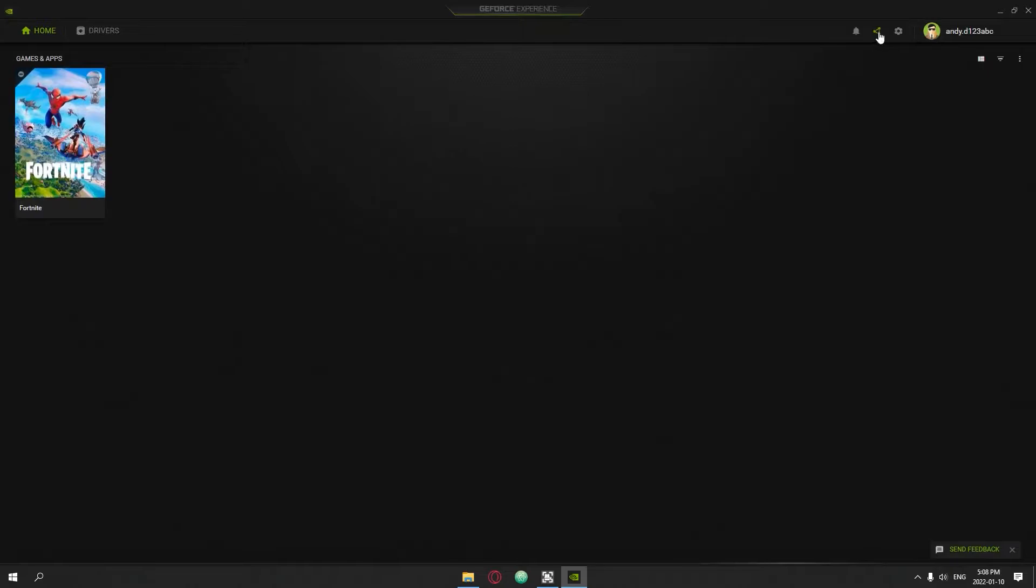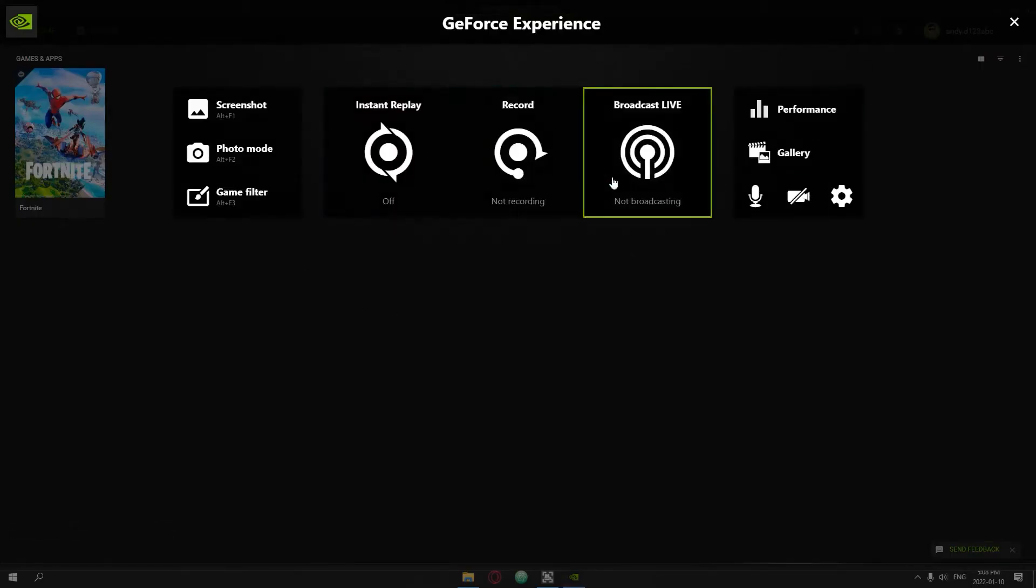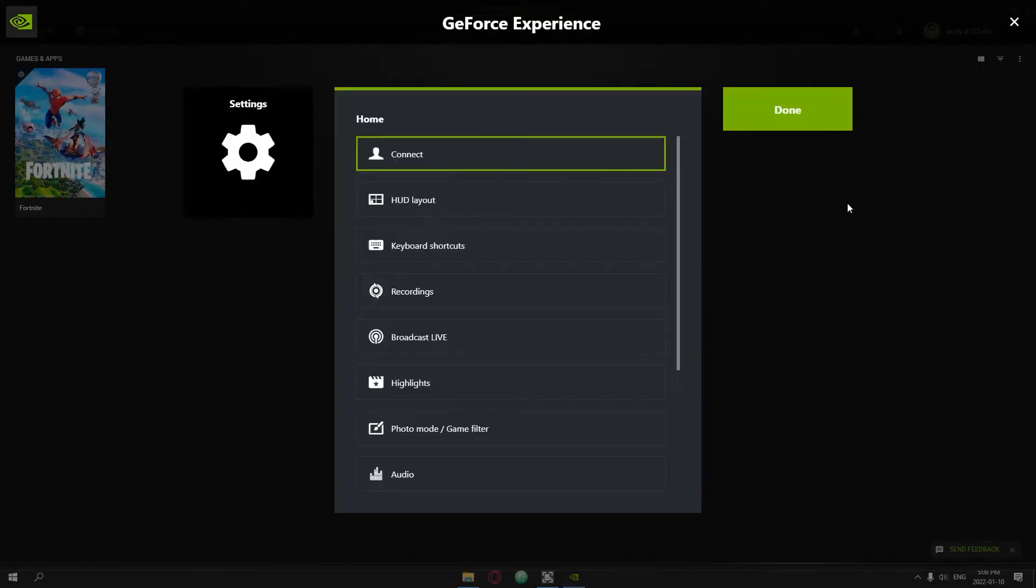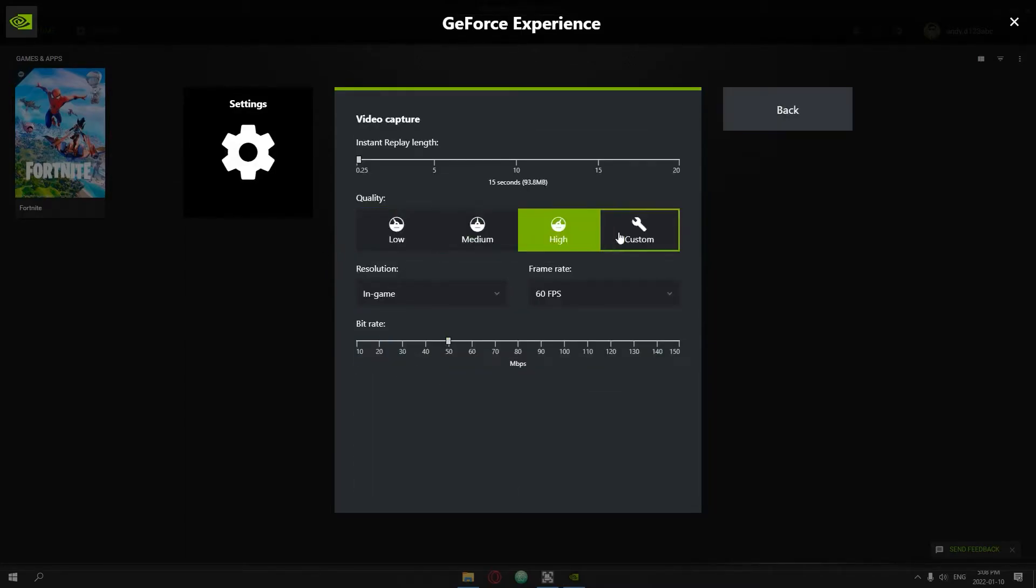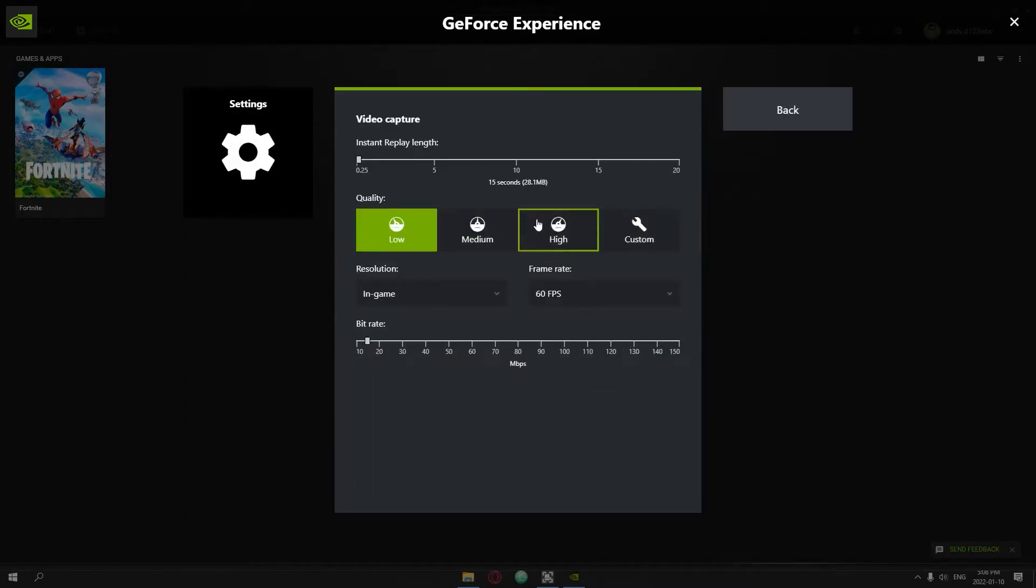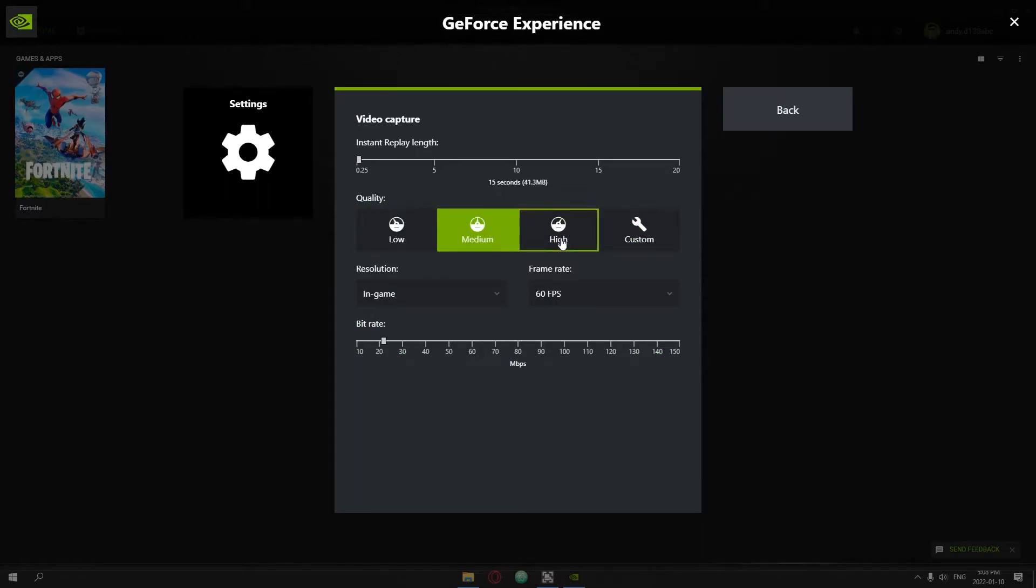Once you open GeForce Experience, I'm just going to go to this green triangular icon and this overlay should come up. You can press the settings, scroll all the way down to video capture, and here you can set your settings for the video capture.